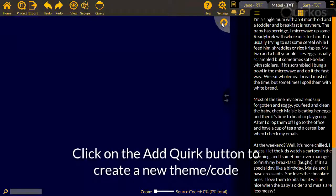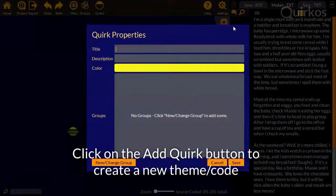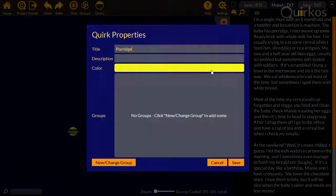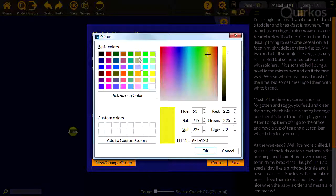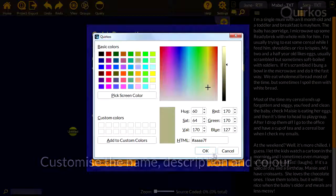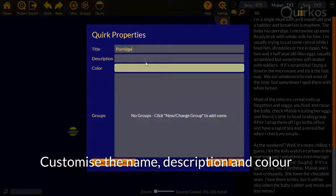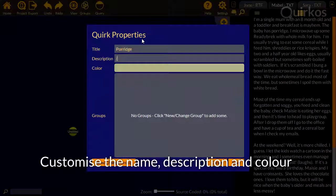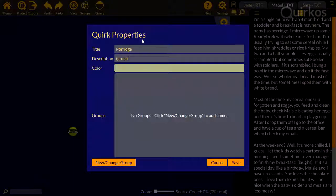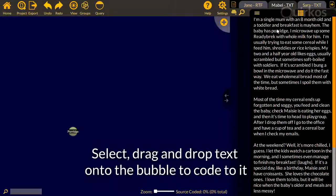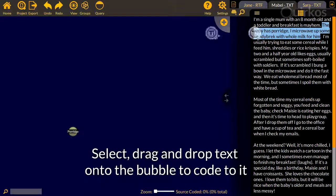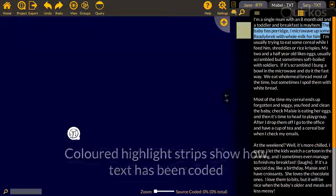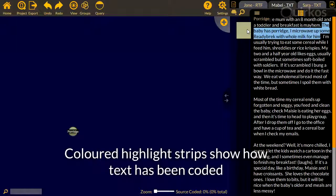Click on the Add Quirk button to create a new theme or code. You can customize the name, description, and color. Select, drag, and drop text onto the bubble to code to it. Colored highlight strips show how the text has been coded.